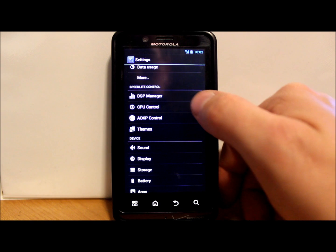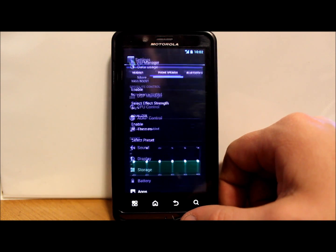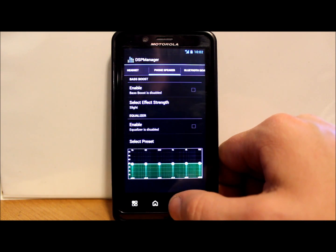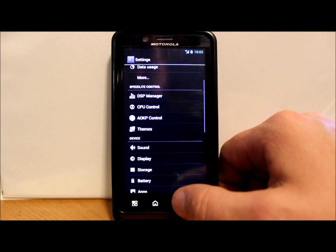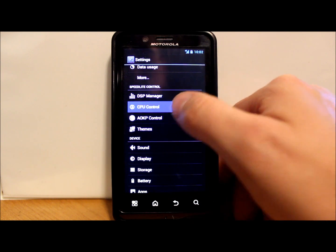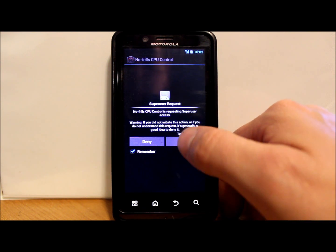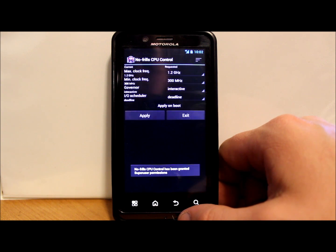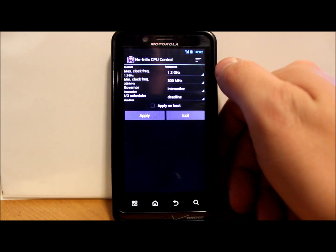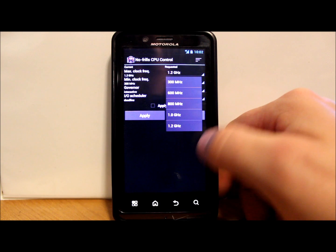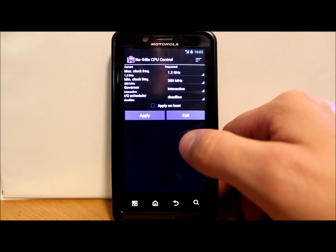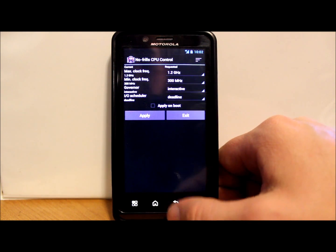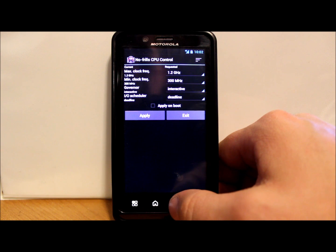So let's see what we got here in settings. Those are your standard settings. Okay, here's your different stuff. So you have DSP Manager, which is built in here, which is very nice for some audio settings. You have CPU Control, which is No Frills CPU. I'm going to give that SuperUser permission and right here you can change your clock speeds, min max, your governors, your schedulers, all that, and you can apply it all on boot, which is very nice.